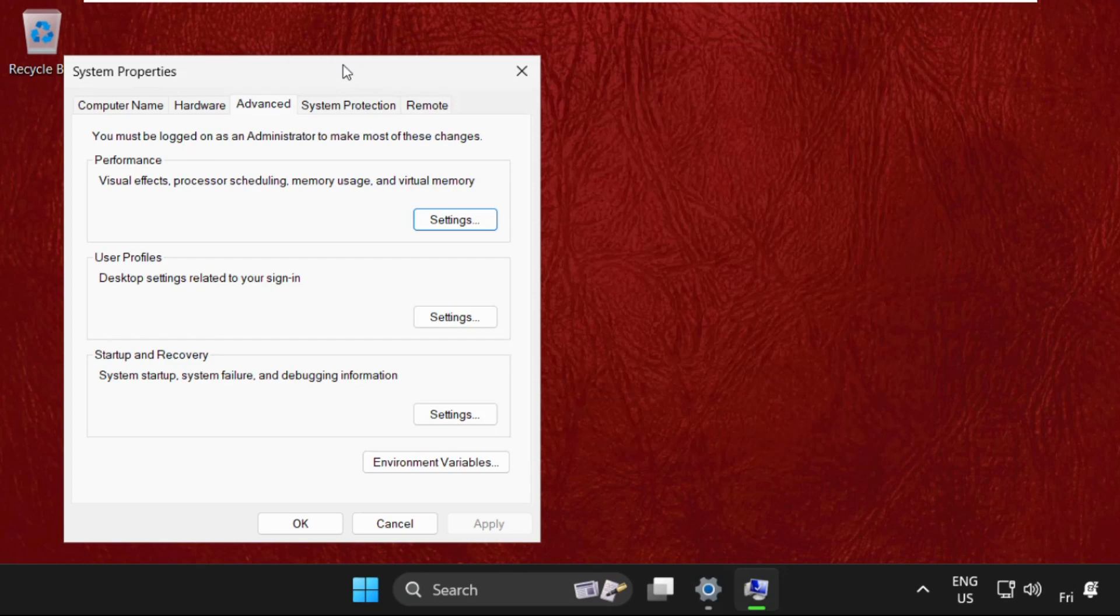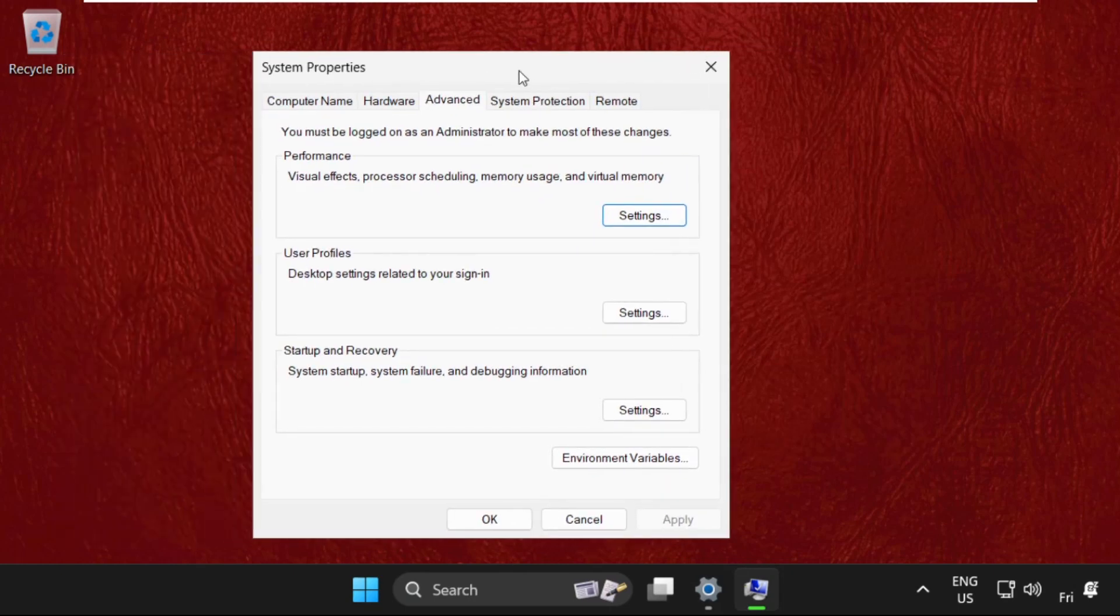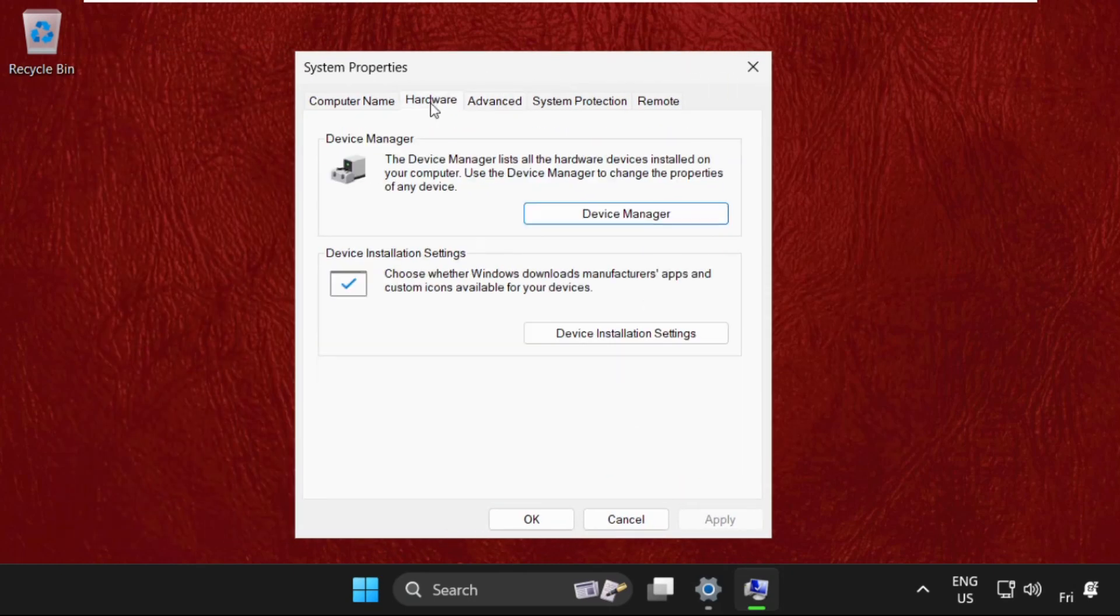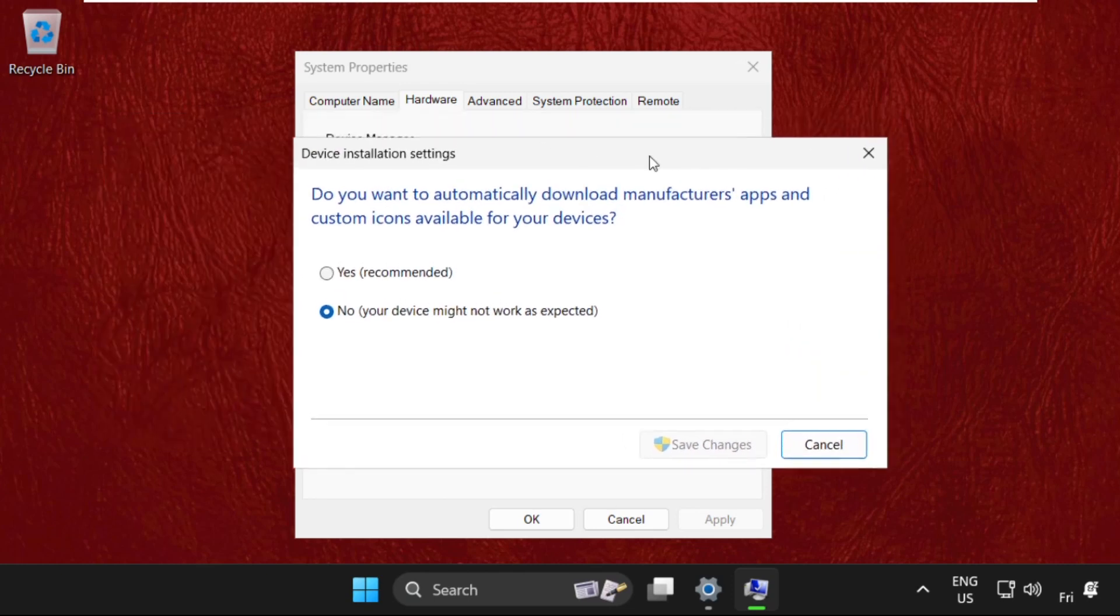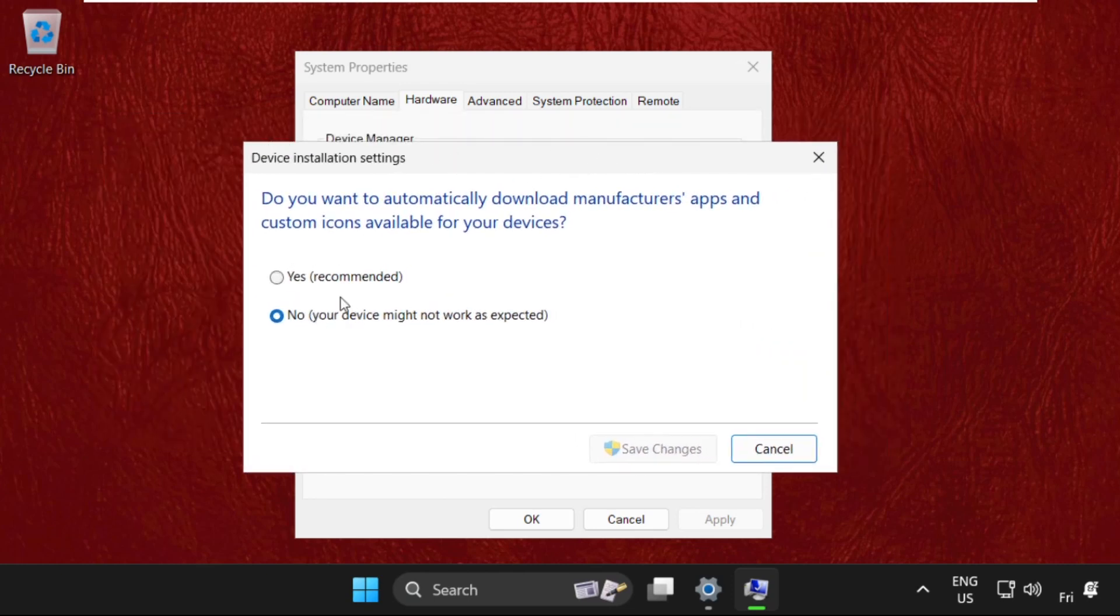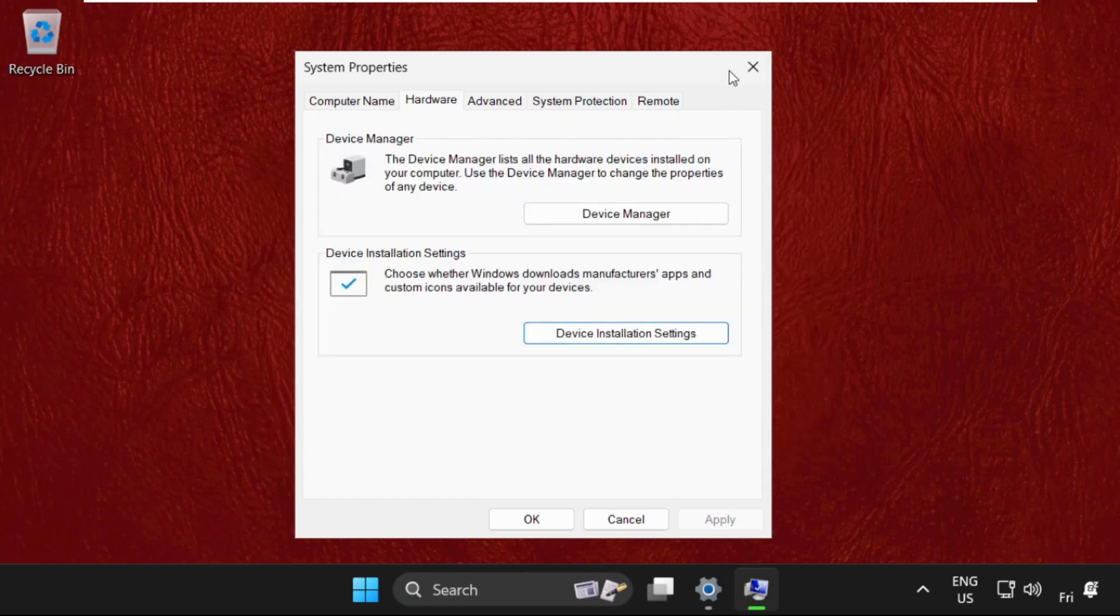Now on this window, we need to select the Hardware tab and click on Device Installation Settings. Once you are here, make sure you have selected this option: No. Then save the changes and close the windows.